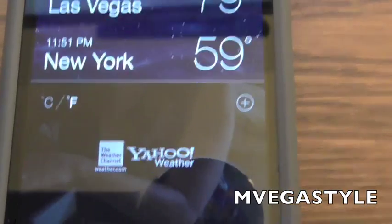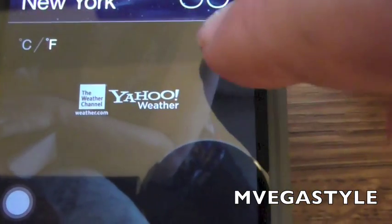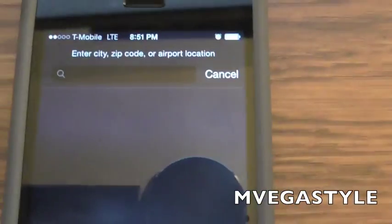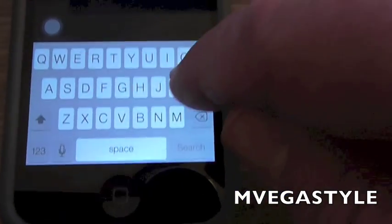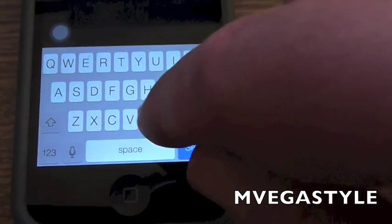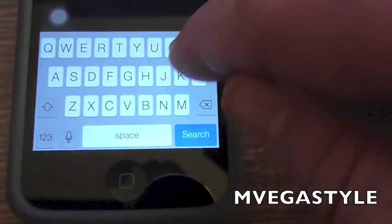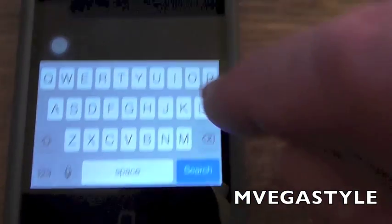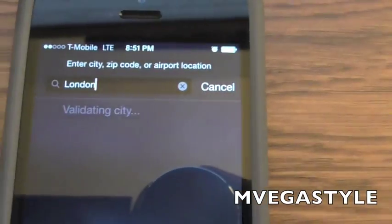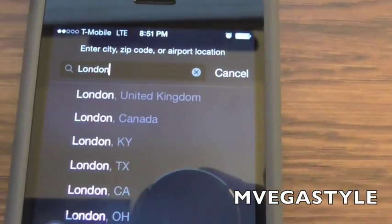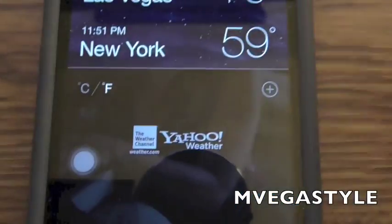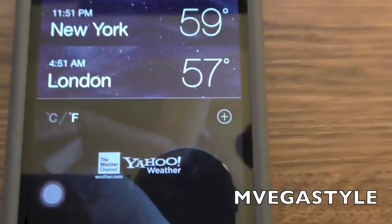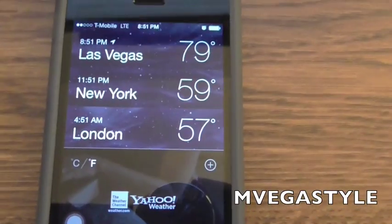If you want to add a city, it's pretty self-explanatory. Just go ahead and click on this button here. Let's put London back on there. It will search for it, and there you go.